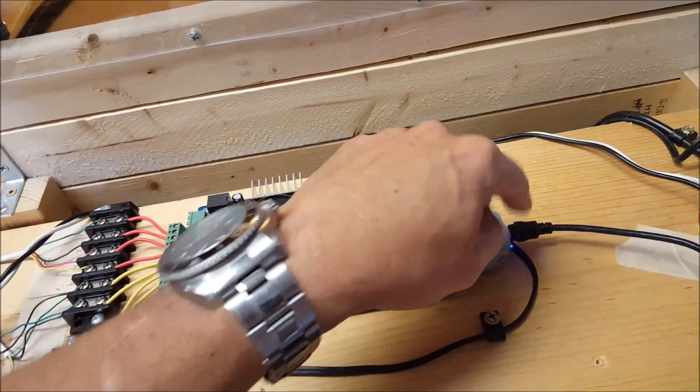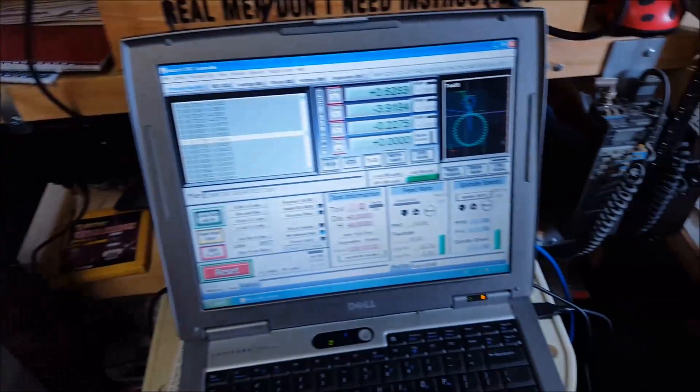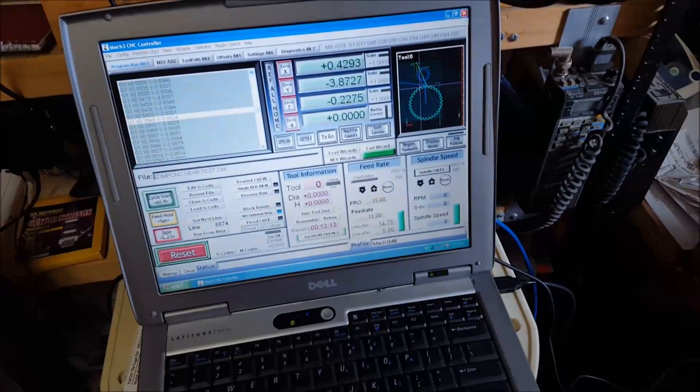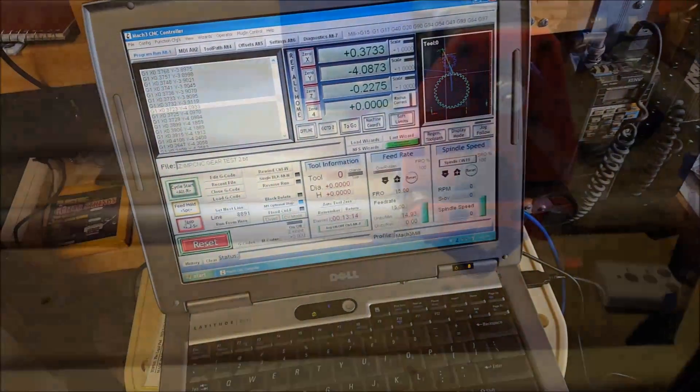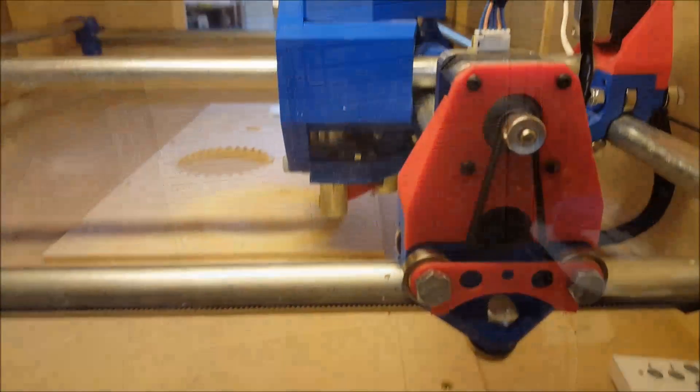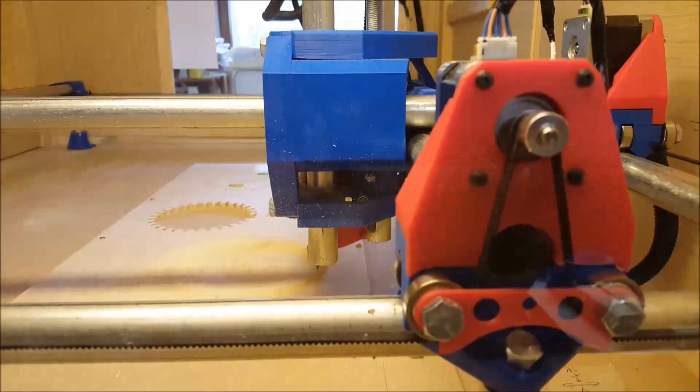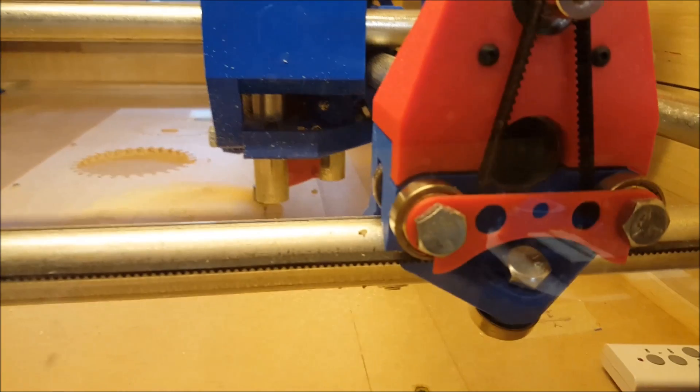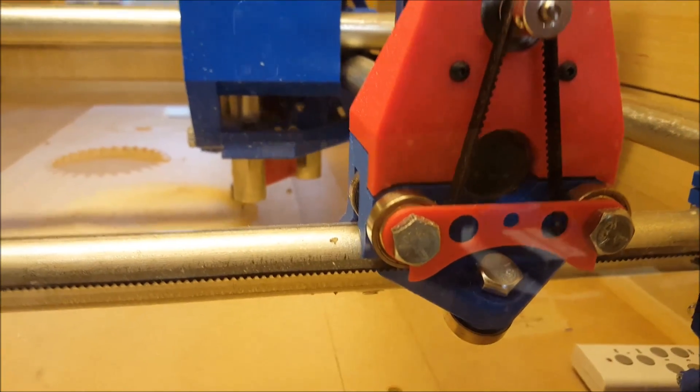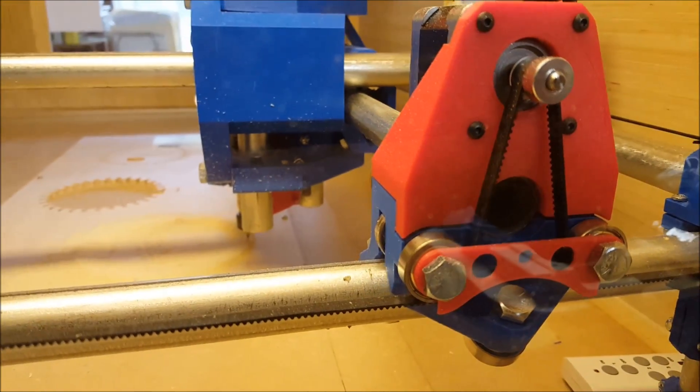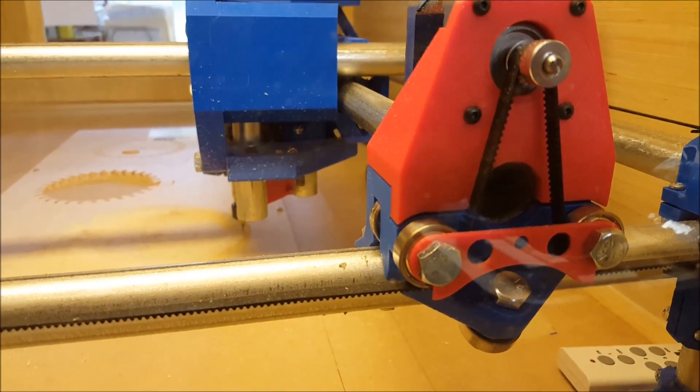We've got the UC100 on there that converts the parallel port to USB, so I can run this on a really old 12 year old laptop. It's just kind of cool with this MPCNC to watch the gears go back and forth. It's a very smooth little system.